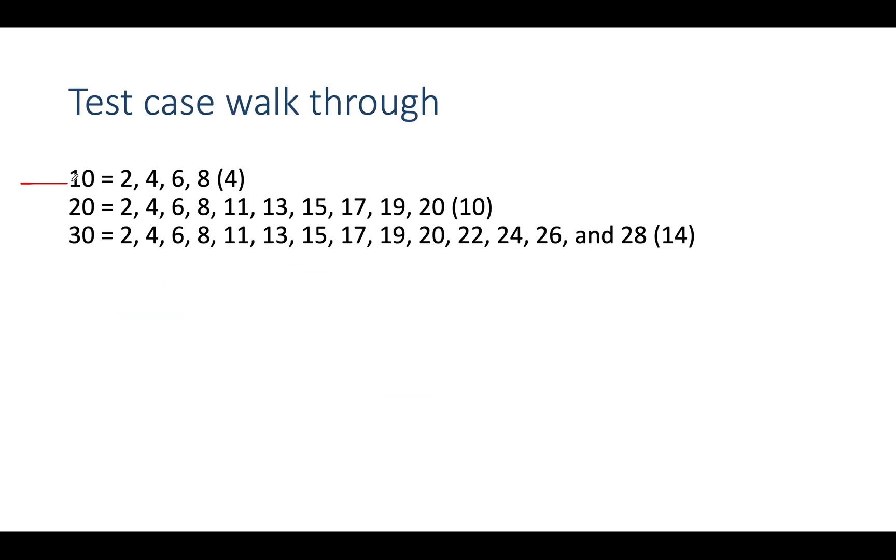Let's assume the value of n is 10. What will be the integers whose sum is even that are less than 10? There are 4 such integers: 2, 4, 6, and 8. Let's walk through another test case.